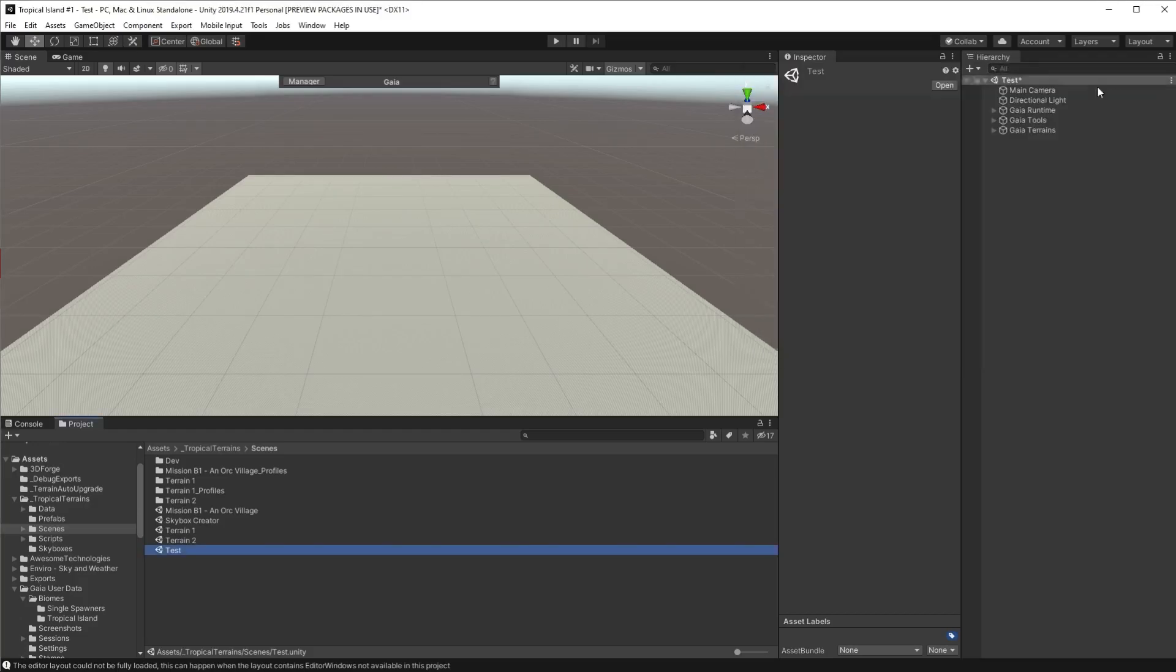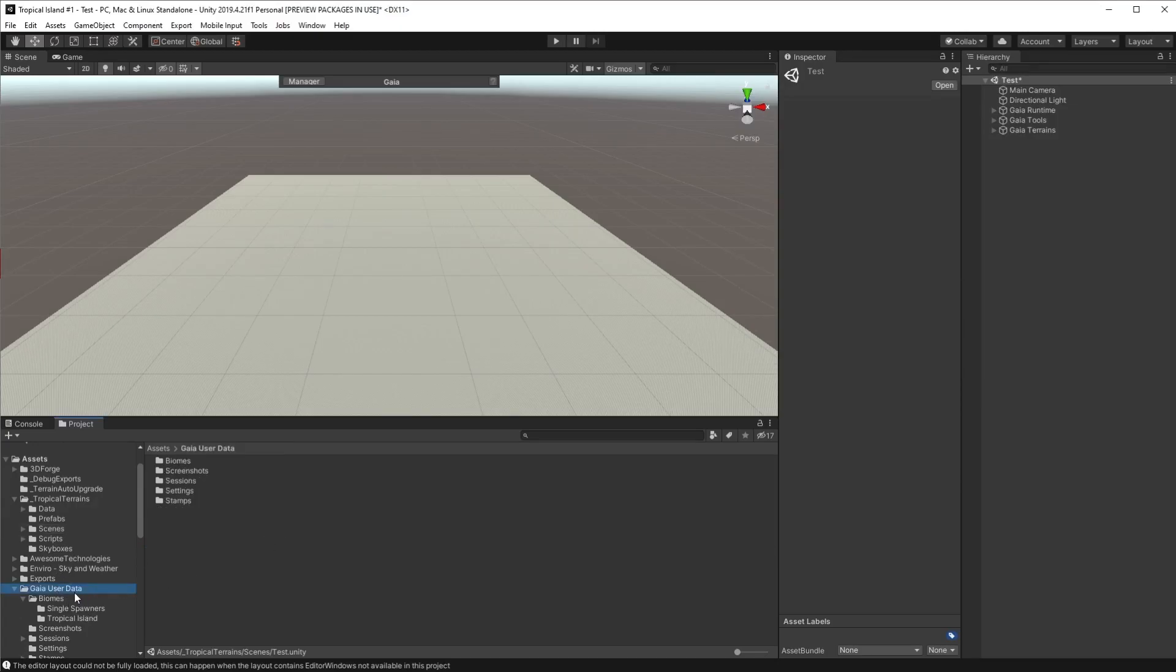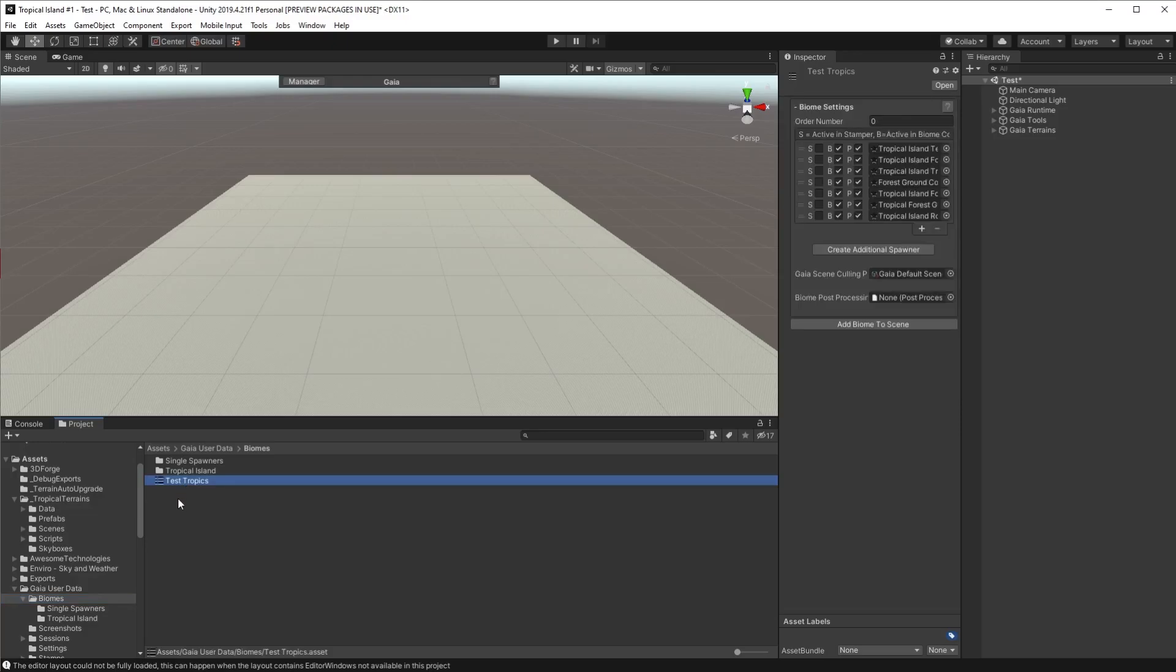Close the Gaia manager down and navigate to where the data was saved which is typically in Gaia user data biomes. There is our biome.